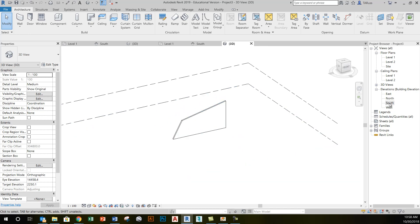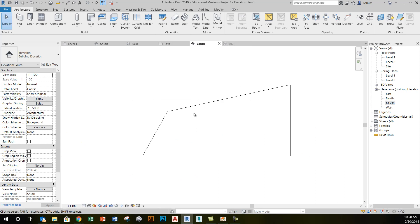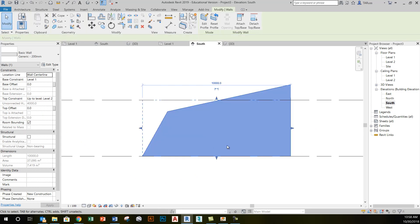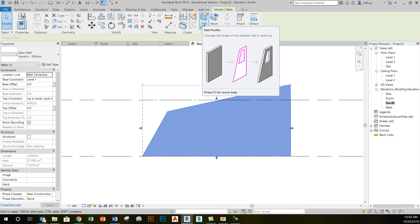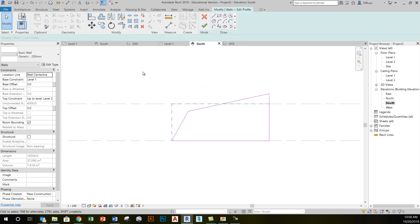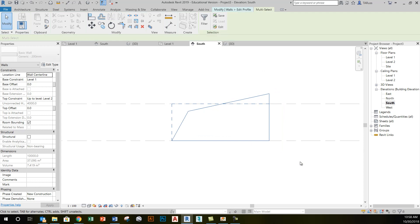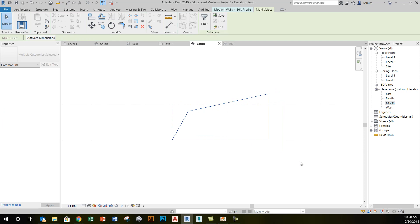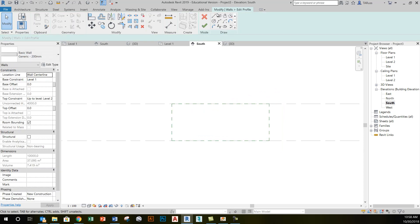If I go back to that same south elevation view and click on the wall, I still have access to the profile. It's parametric. It's tracking that information. If I click there, I don't have to stick with any of these lines. I can just select all the sketch lines, hit delete, and create something entirely new.